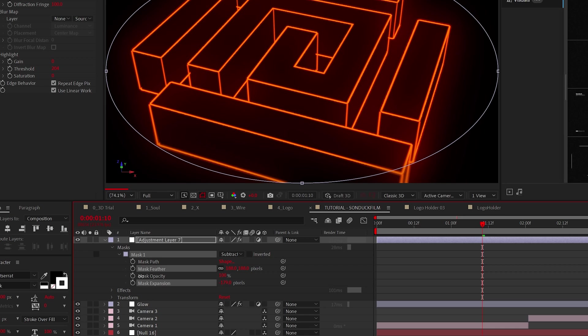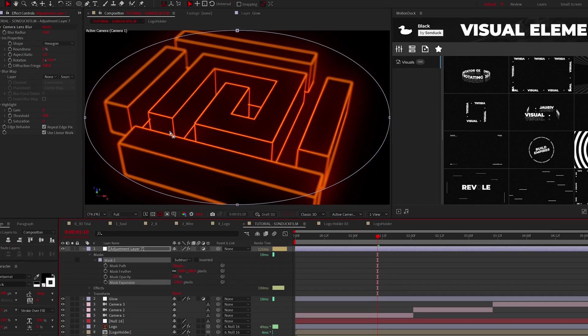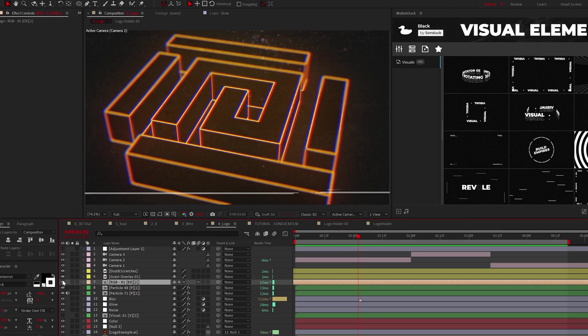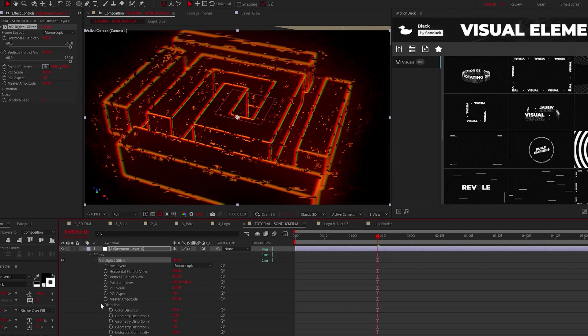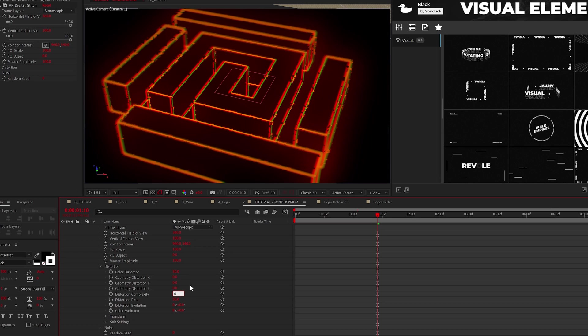From here, set the mode to subtract, increase the feather by a touch, and decrease the mask expansion to blur the edges of our animation. Now if you want to apply an optical RGB effect, I just applied this element from our VFX pack. However, you can create this with the VR Digital Glitch effect - just lower the geometry distortion and distortion complexity to zero and adjust the color values however you like.